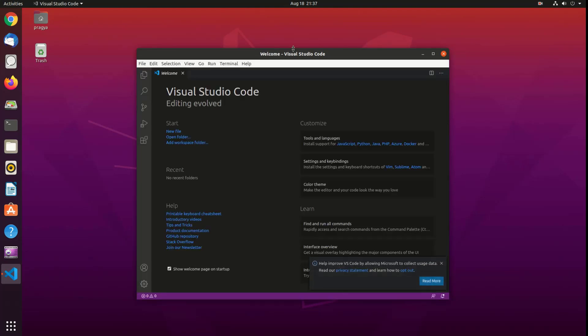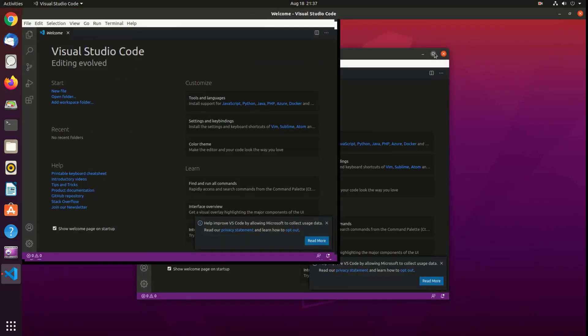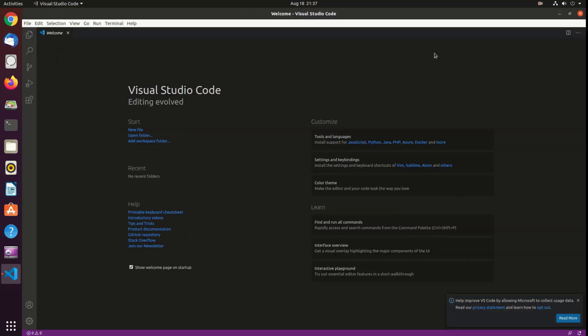When you start VS Code for the first time, a window like the following should appear.